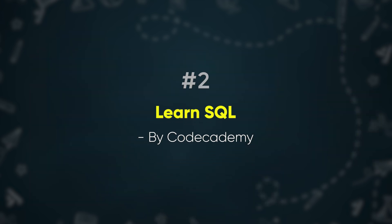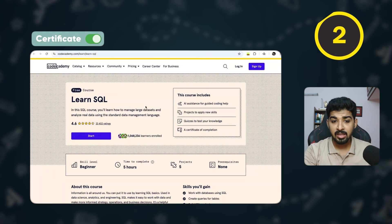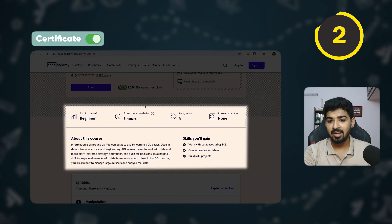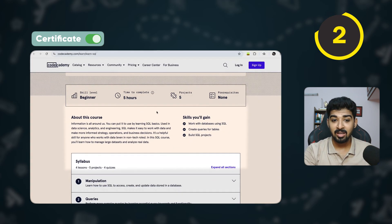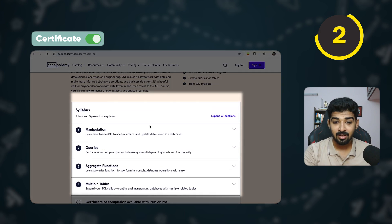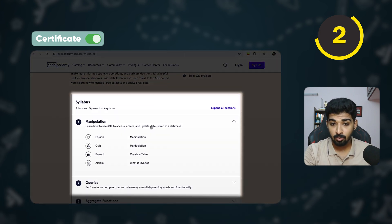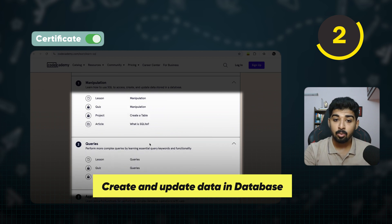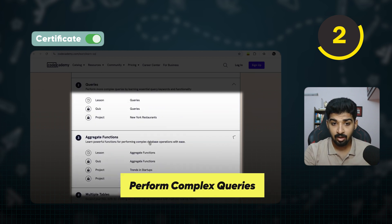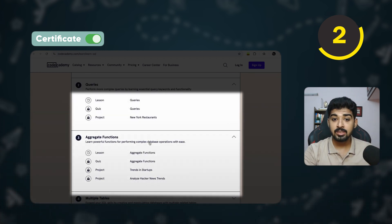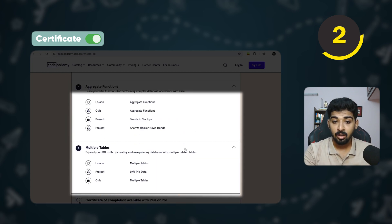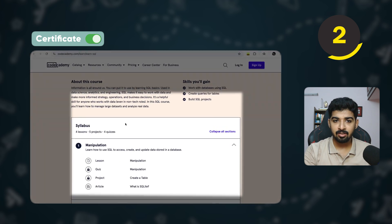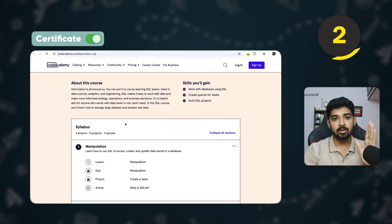The next course is Learn SQL by Codecademy. This is also a free beginner-level course that takes five hours to complete, and you get to do five hands-on projects. You learn how to create and update data in a database, perform complex queries, understand aggregate functions — one of the most important concepts in SQL — and how to use SQL with multiple tables.